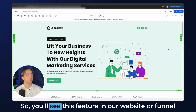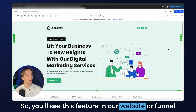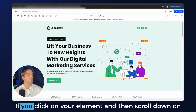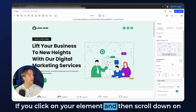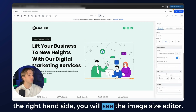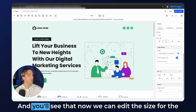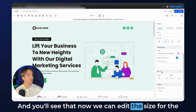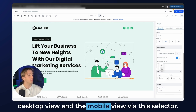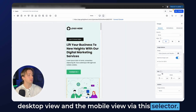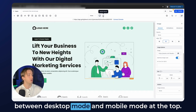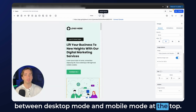So let's dive right in. You'll see this feature in our website or funnel builder whenever we are editing image elements. If you click on your element and then scroll down on the right-hand side, you will see the image size editor. You'll see that now we can edit the size for the desktop view and the mobile view via this selector. This will also automatically change if you switch between desktop mode and mobile mode at the top.